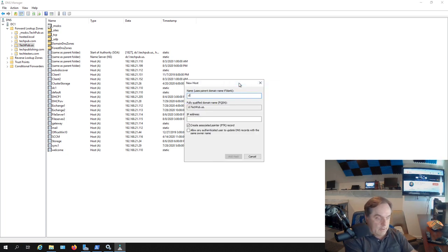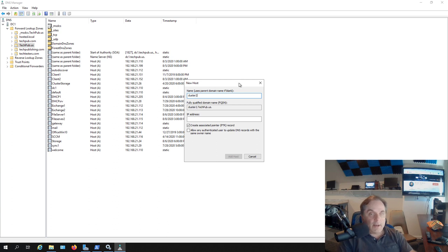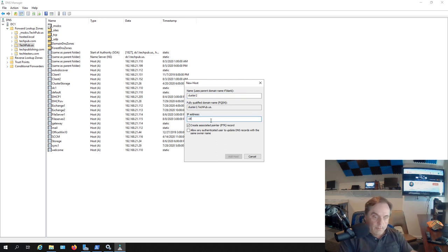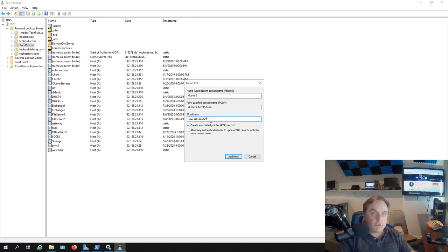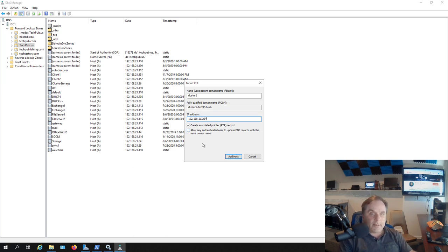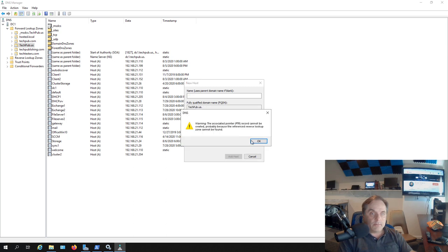I'm going to type in cluster two, and it doesn't matter if you use upper or lower case. I'll put in my IP address. I know it was 204 because that's what it was when I set it up. I'll click add host.